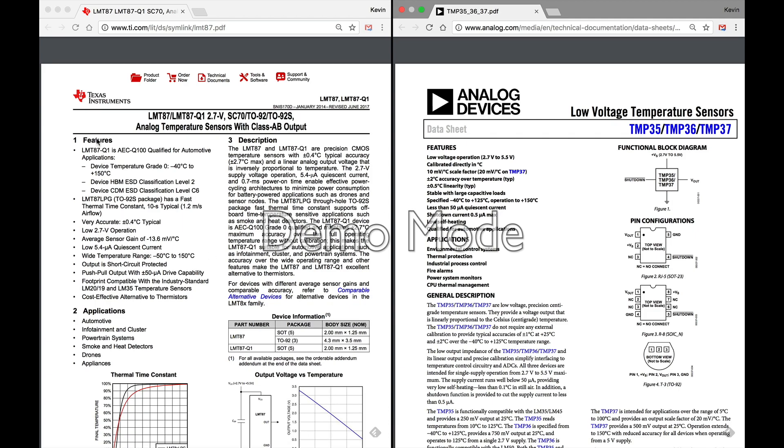On the TMP36 you can see the operating voltage is 2.7 to 5.5 volts. So that's going to work in almost any maker project that you're messing around with, whether it's with a 3.3 volt Particle Photon Electron all the way up to a 5 volt Arduino. You're going to be able to connect the TMP36 sensor directly to it.